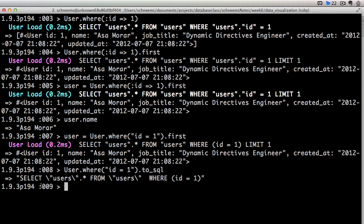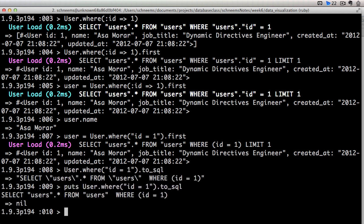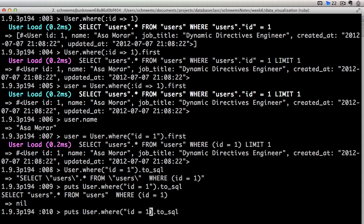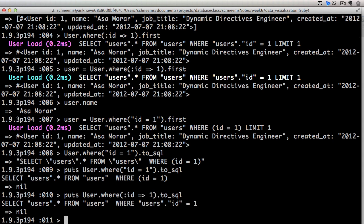So we can check this out to SQL. It's going to generate select users.star from users where ID equals 1. And if we did it the other way, there we go. Select users.star from users where ID equals 1. So exactly the same thing. It's kind of convenient that we can drop directly down to SQL.